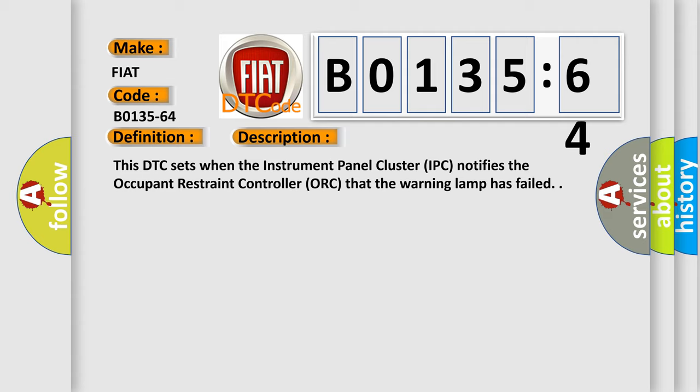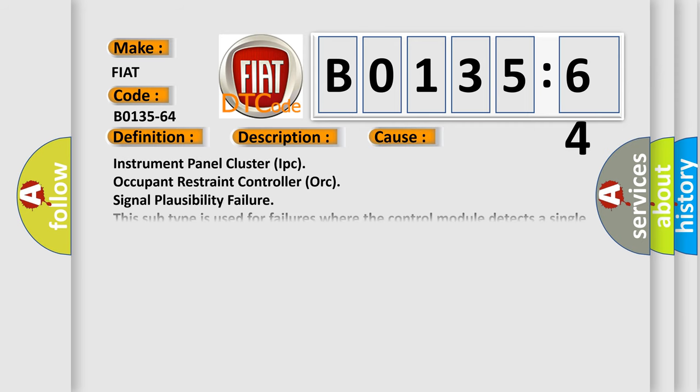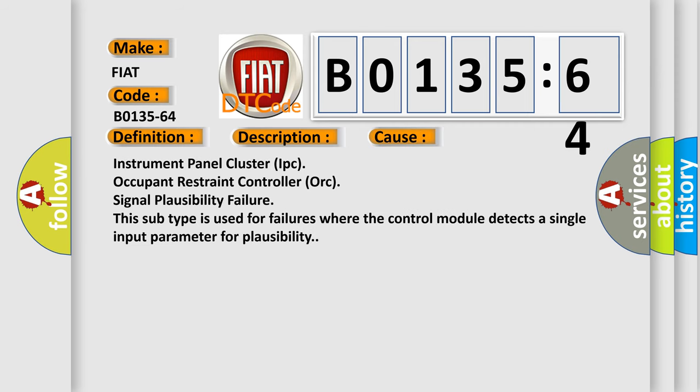This DTC sets when the instrument panel cluster IPC notifies the occupant restraint controller of signal plausibility failure. This subtype is used for failures where the control module detects a single input parameter for plausibility.